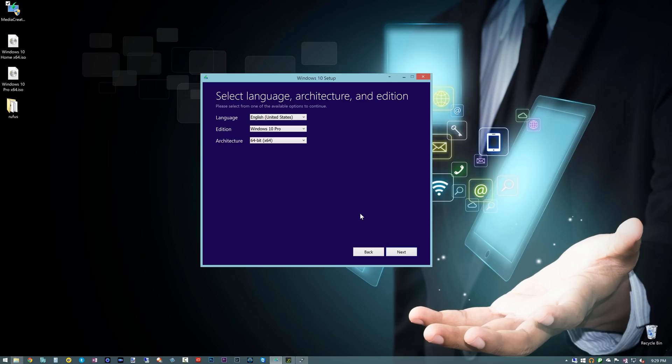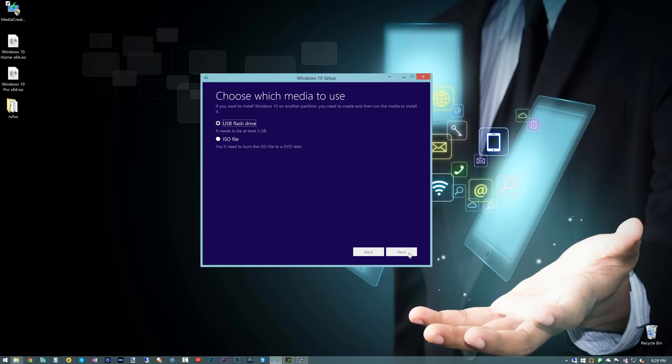Now from here, if I hit Next, it's going to actually show me two options and ways to create this media. You can use a USB flash drive and it can create it for you, which right now the installer's having some issues doing that currently. I'm pretty sure Microsoft will fix that in the future, but right now it isn't working too well.